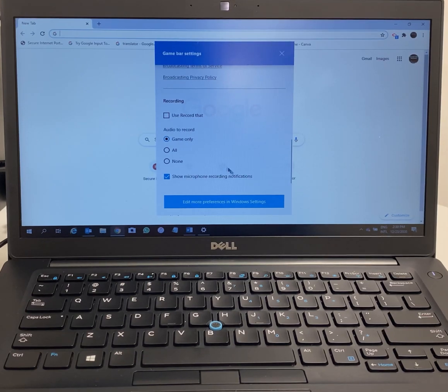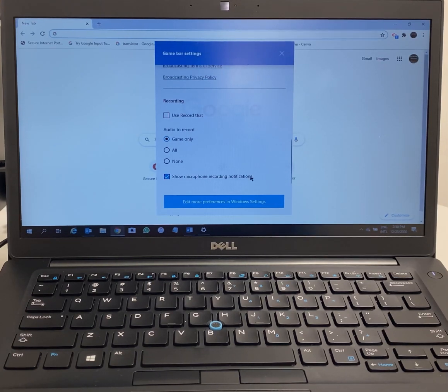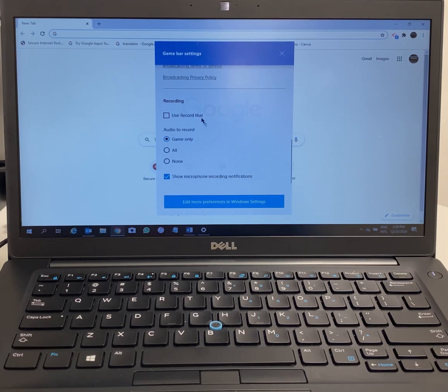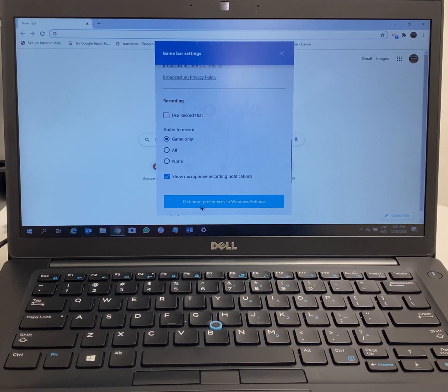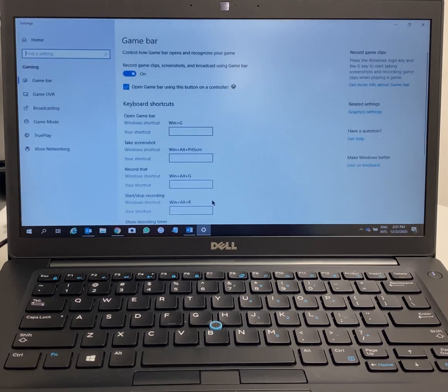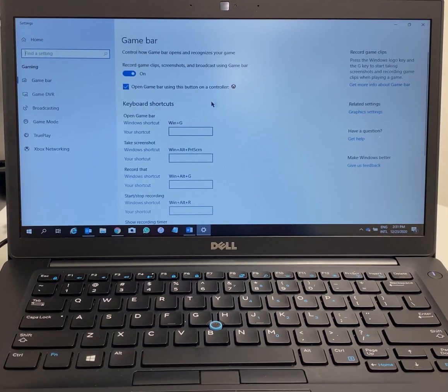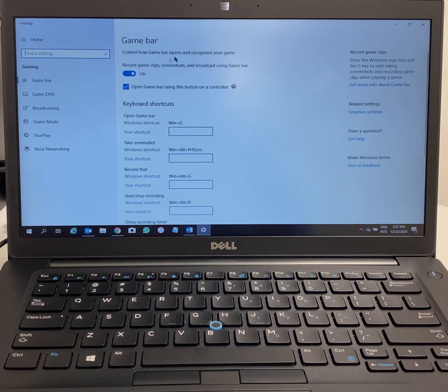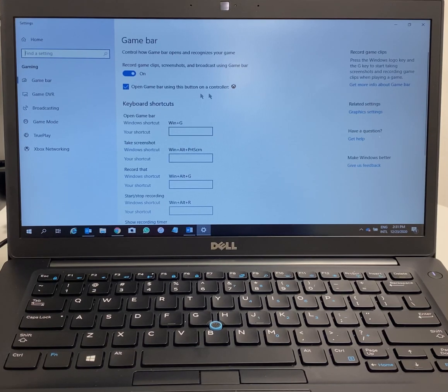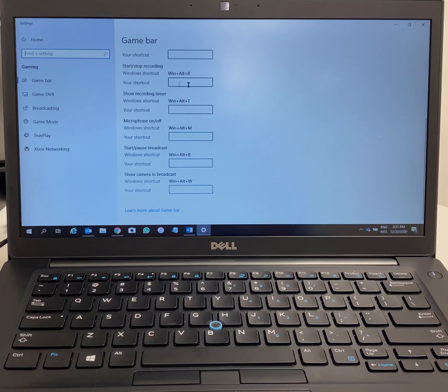Don't change anything if not necessary. You can go down to edit more preferences in Windows settings by right-clicking here. I would recommend just leaving it as it is.